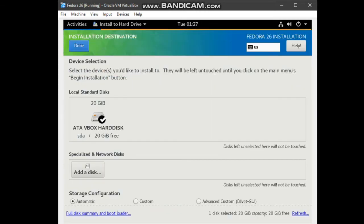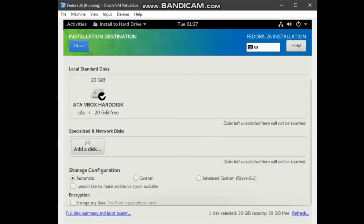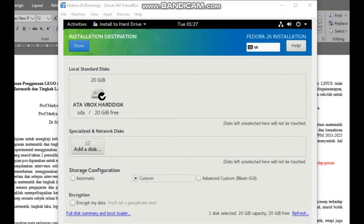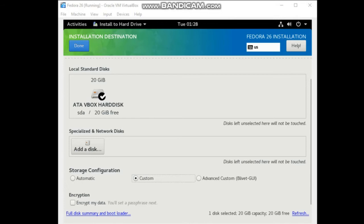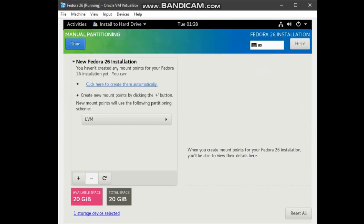Here the software already show that our space is 20GB. Now, for storage configuration, click on custom. Then click done. Manual partitioning will appear. Click here to create them automatically.